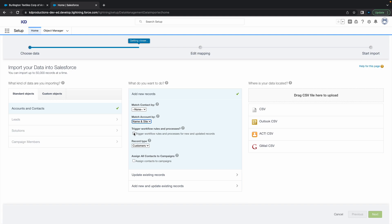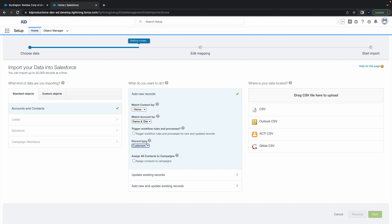The next step is trigger workflow rules and processes. This is pretty cool - if you've got triggers, processes, or workflow rules in your Salesforce environment and you don't want them to be triggered when you do your insert or updates, just leave this unchecked. Otherwise, if you want them to fire, make sure you check that box. We're just going to leave that unchecked for now. Then we've got Record Type, and if you want to assign contacts to campaigns you can do that, but we're not going to do that now.